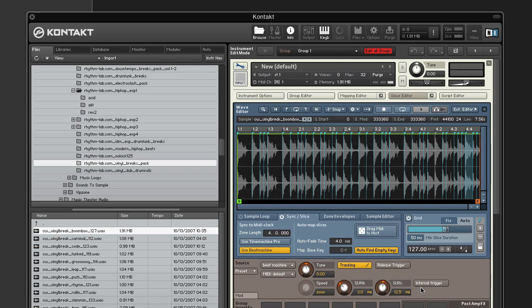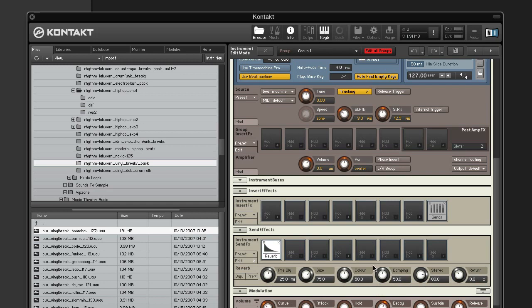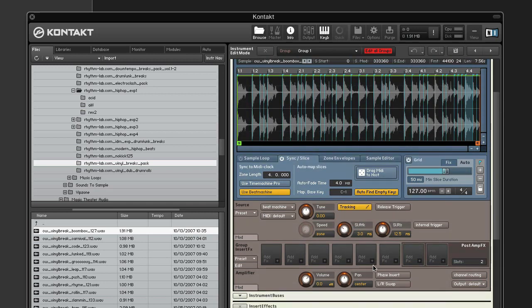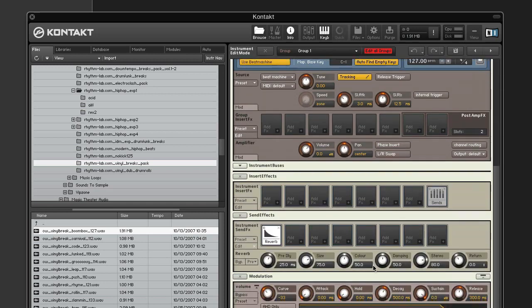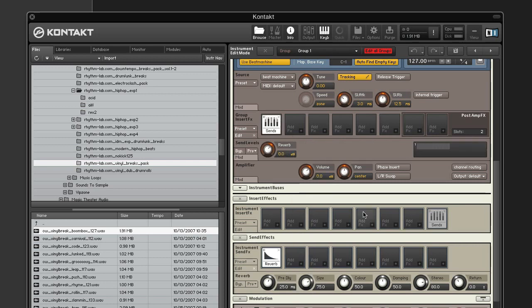Now let's add a reverb to a synth effect slot. Next, we want to add a synth level module into the group insert effects chain of the group. So right now, all slices will be affected by the reverb.